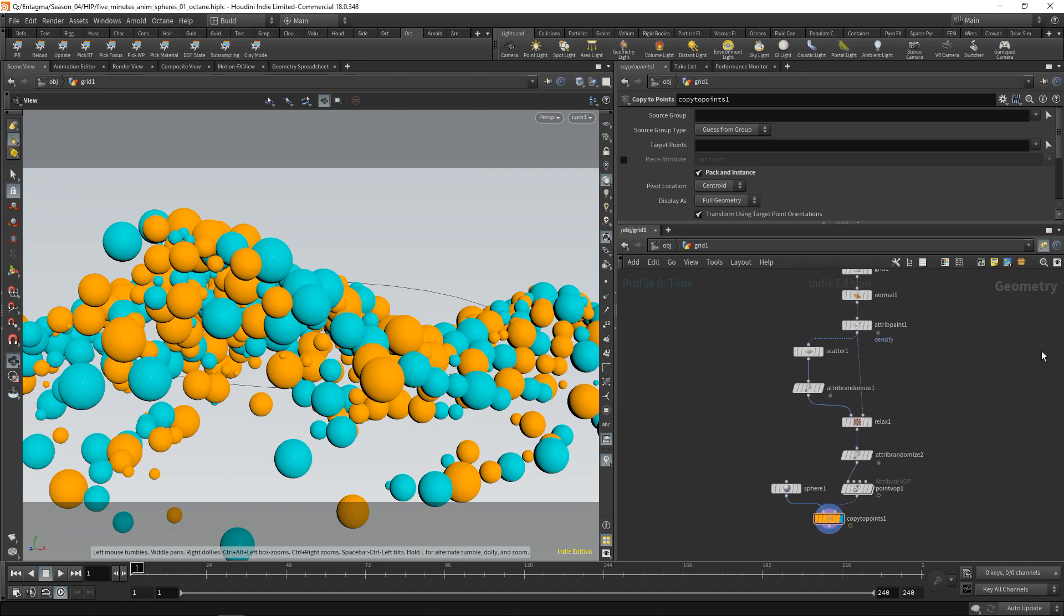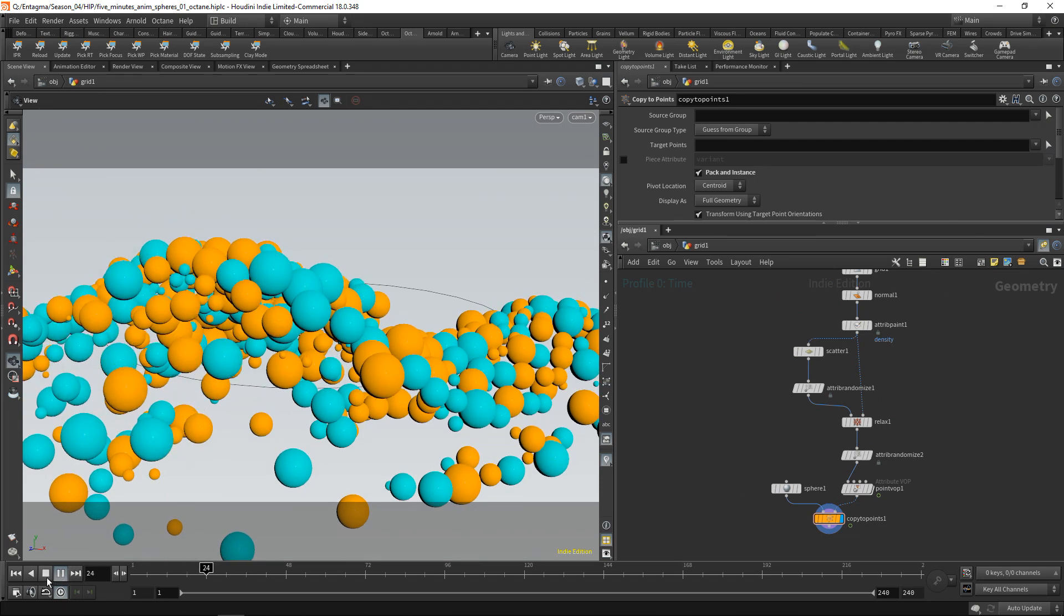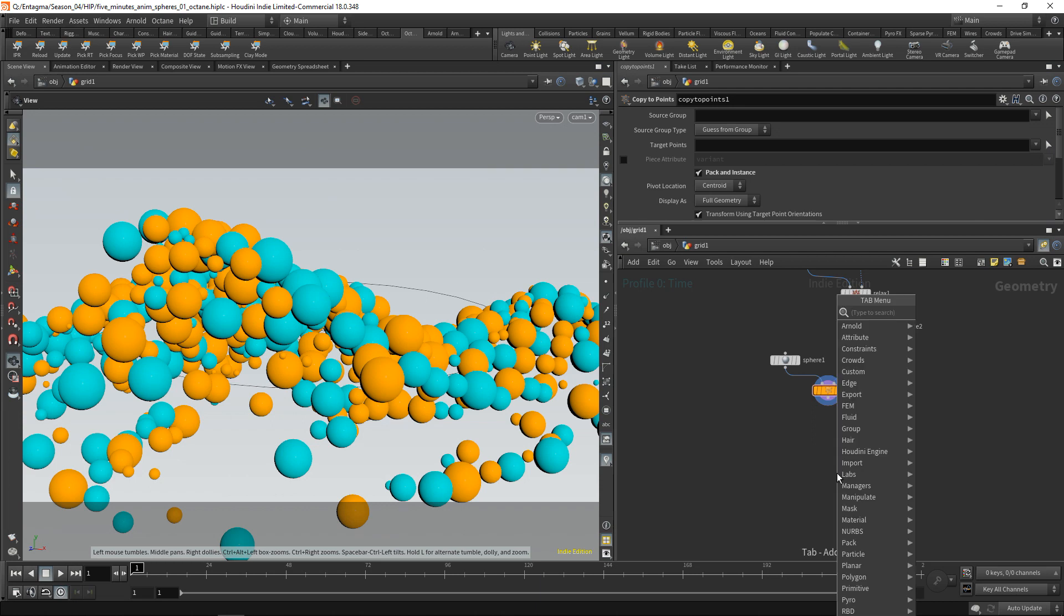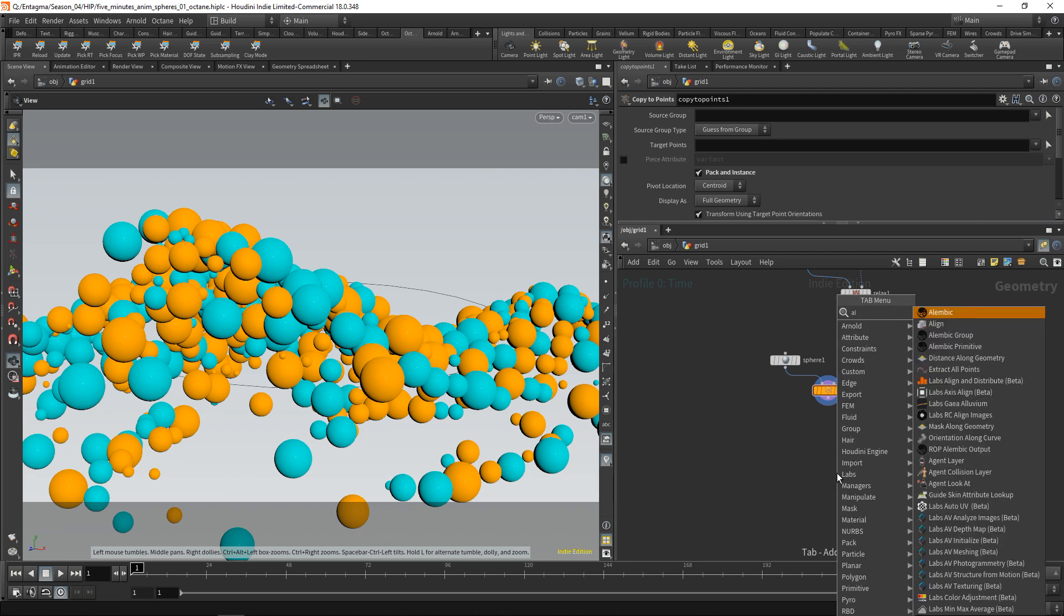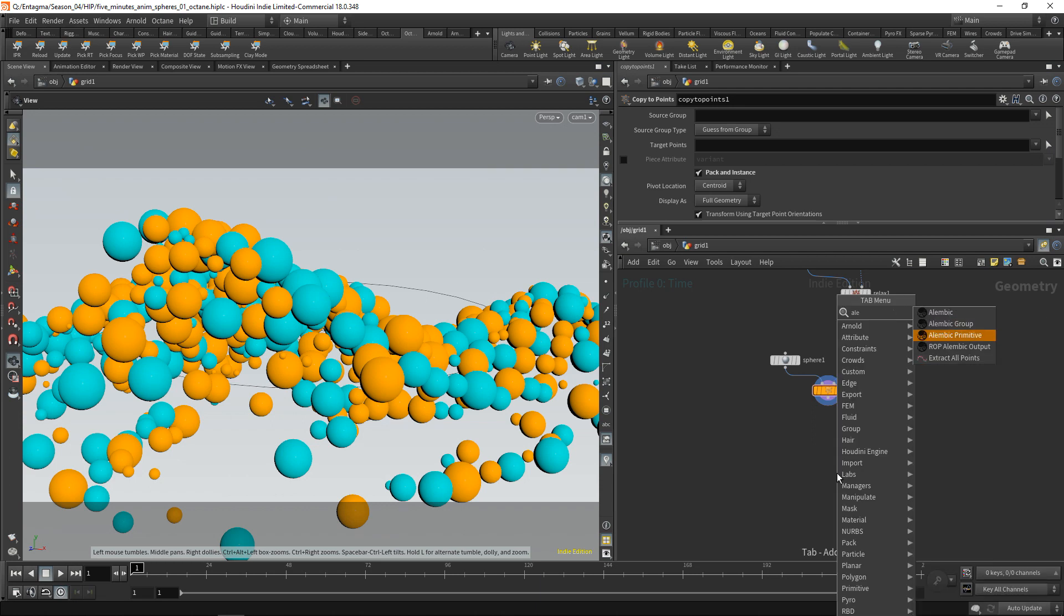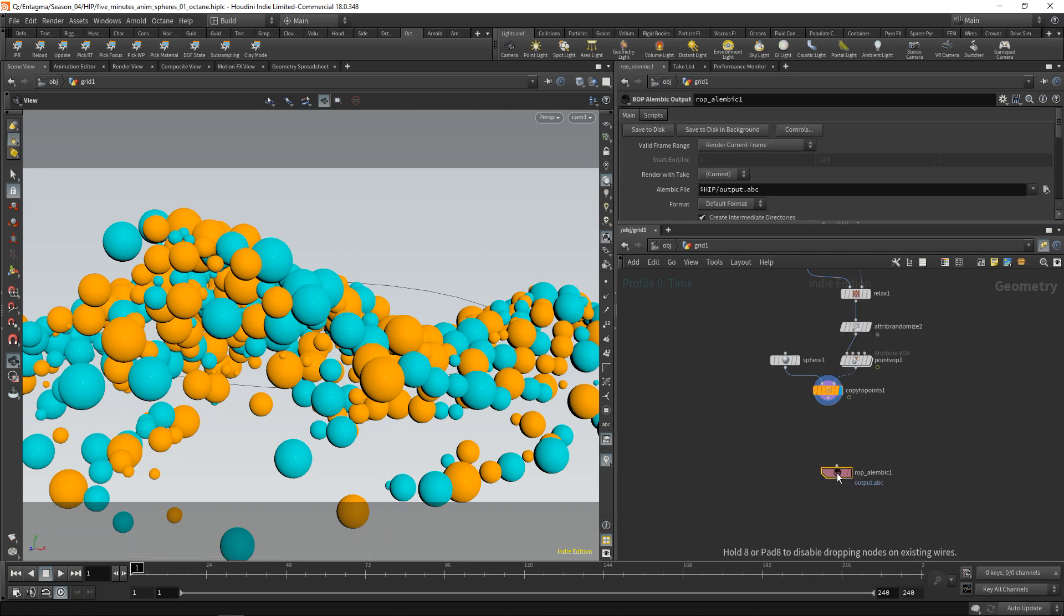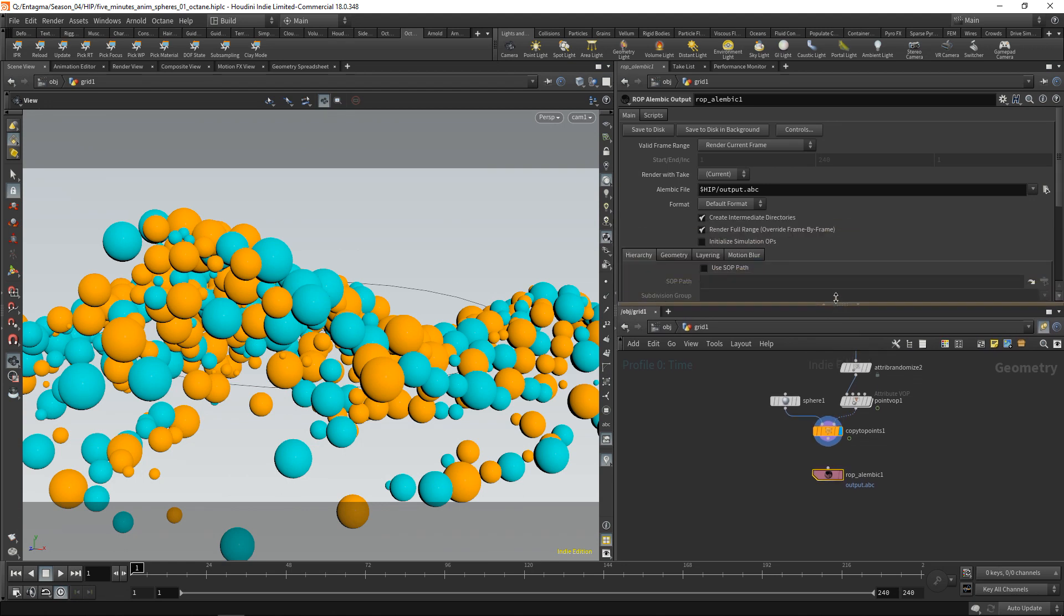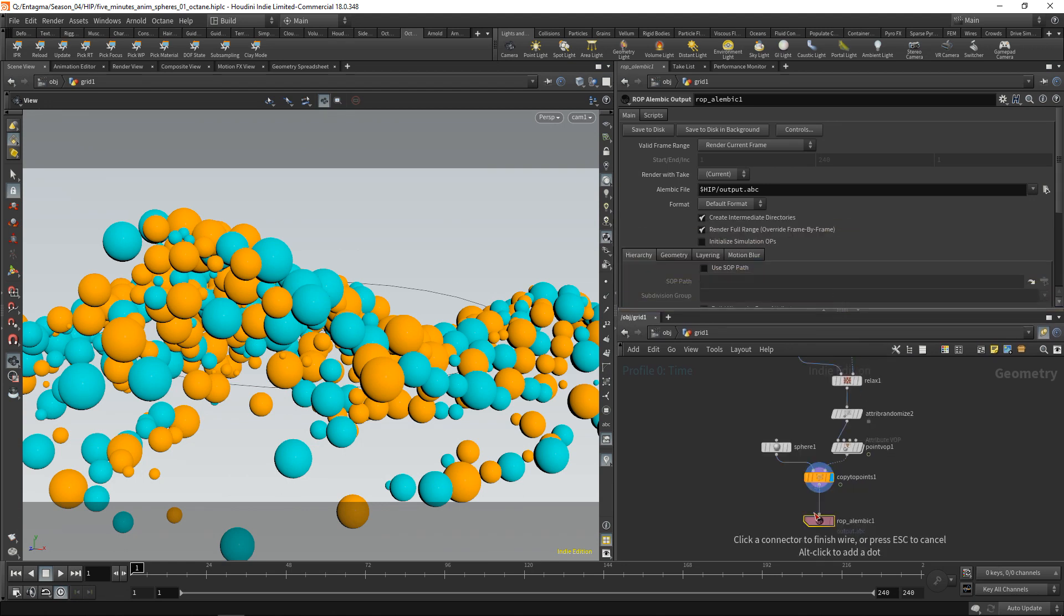After we built our node tree with these modulating spheres here, in order to export this as an Alembic, I can just drop down an Alembic ROP, which is this one, ROP Alembic Output. ROP standing for Render Operator. And the file output is regarded as rendering in Houdini as well, just rendering geometry to files. And I can just wire this in here.